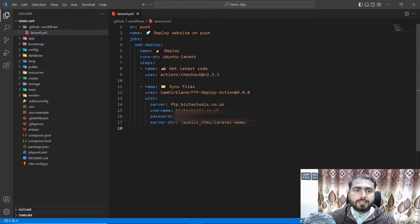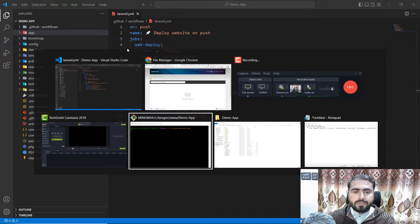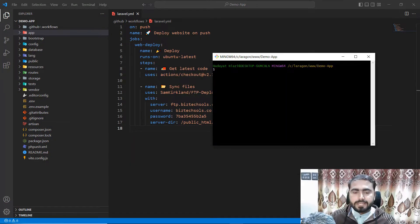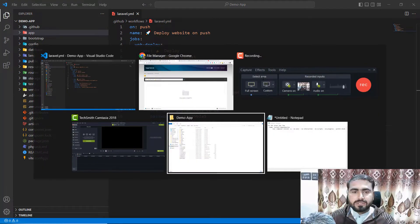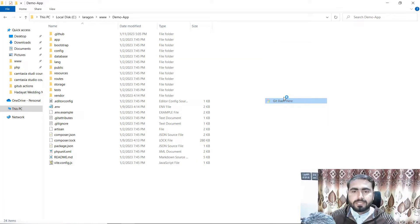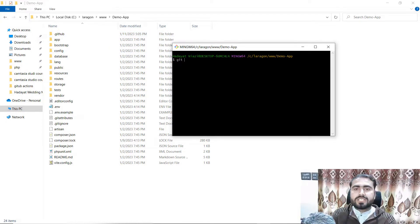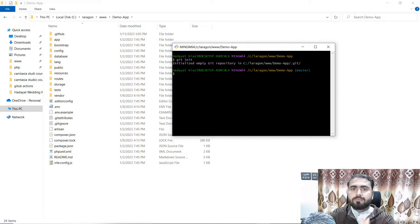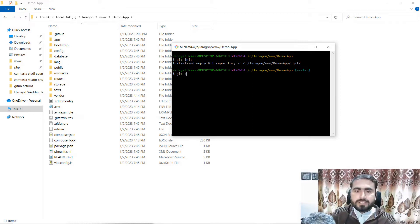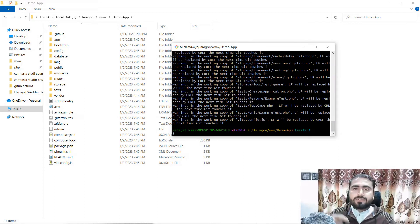Now it's time to deploy this to GitHub. I have opened Git Bash here. Go to your demo app — this is my application where I saved the YAML file. You need to first initialize your GitHub repository. Type 'git init' — it will initialize a local repo in your project folder. Then type 'git add .' to add all files to the local repository.